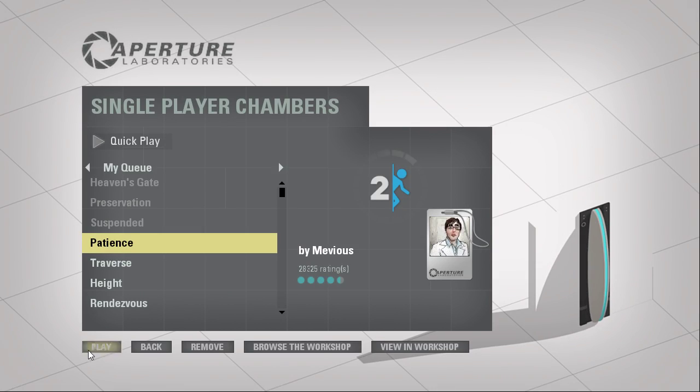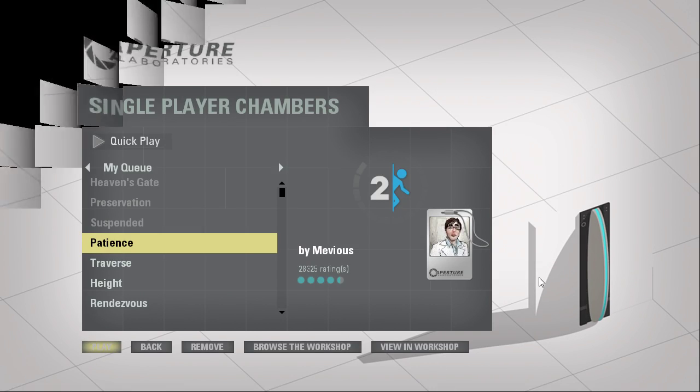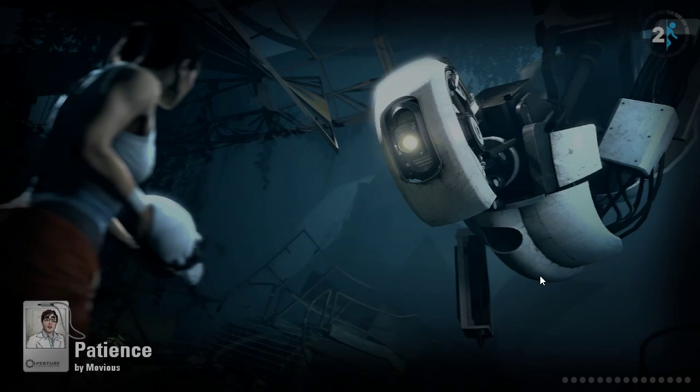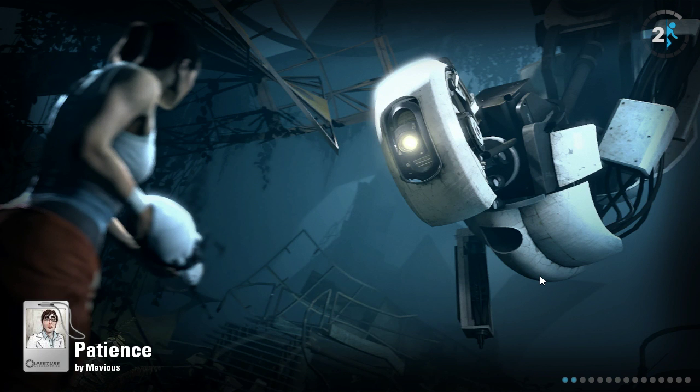Hey guys, I'm LB, and let's play Patience by Mevius. The thumbnail's not loading for some reason, neither in-game or on the Steam client.